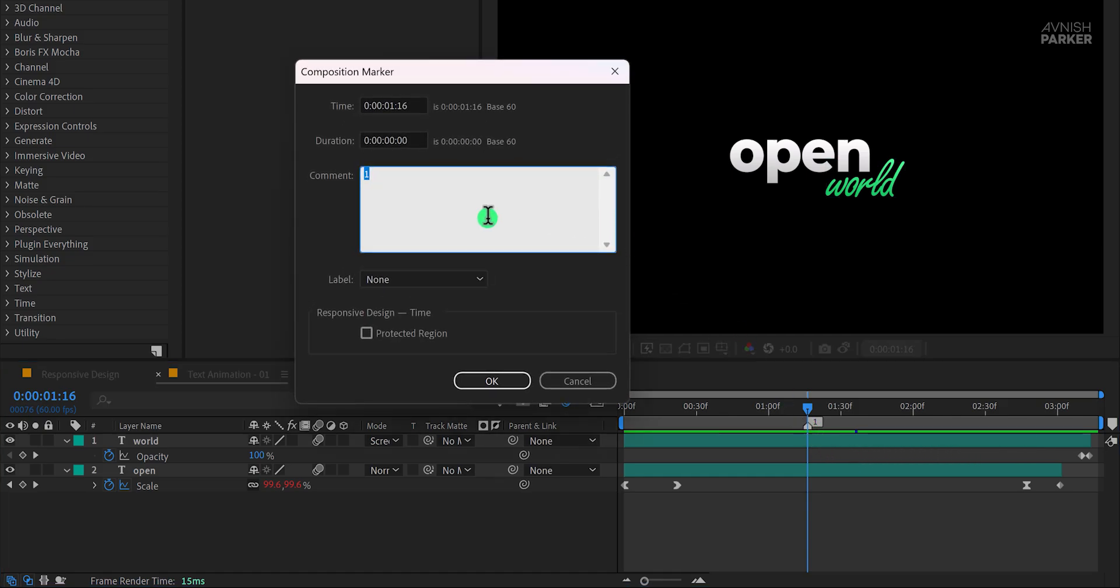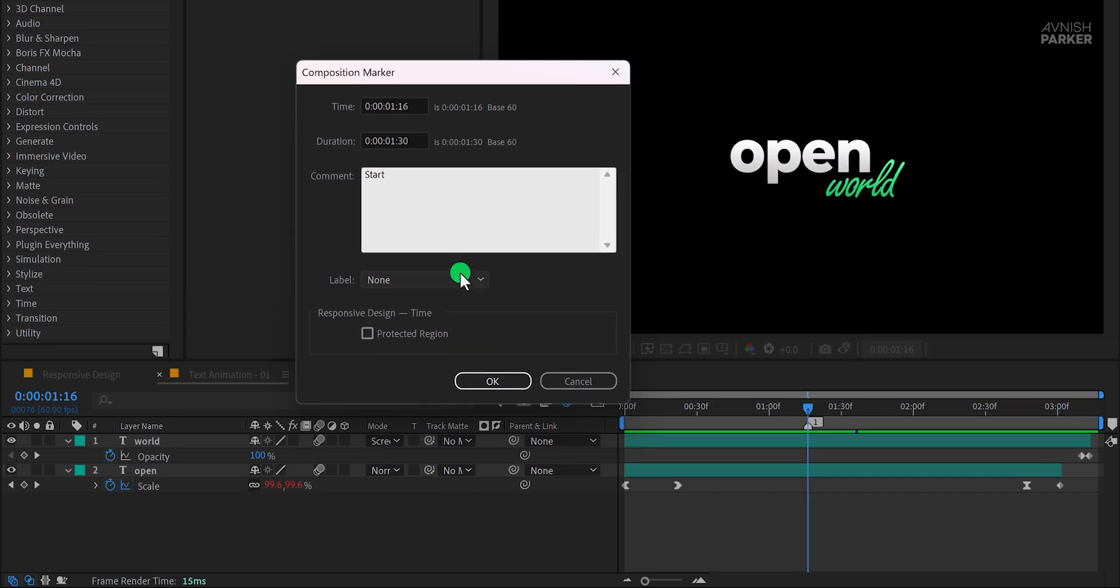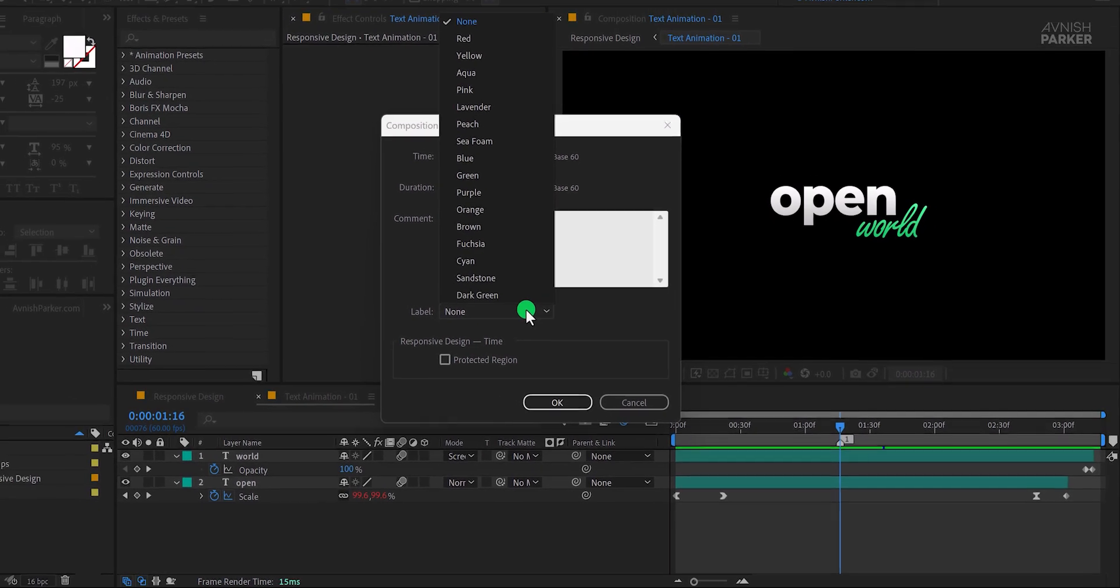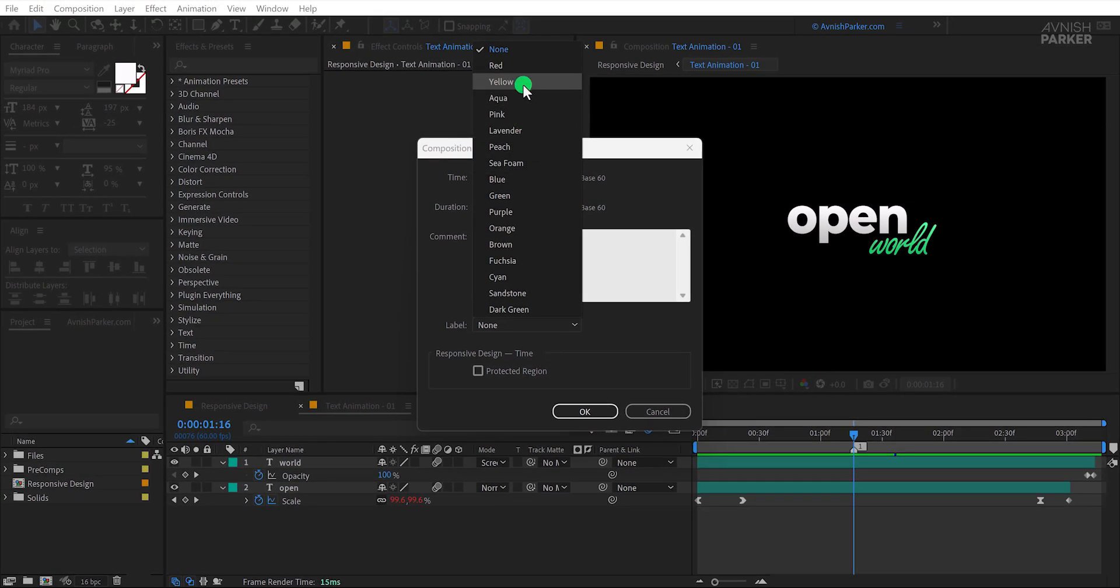Once the marker appears, double-click it to open its settings. Change the marker's comment to start and set its duration to around 90 frames, roughly 1.5 seconds. You can also change the marker's label color for better visibility. Let's use yellow.